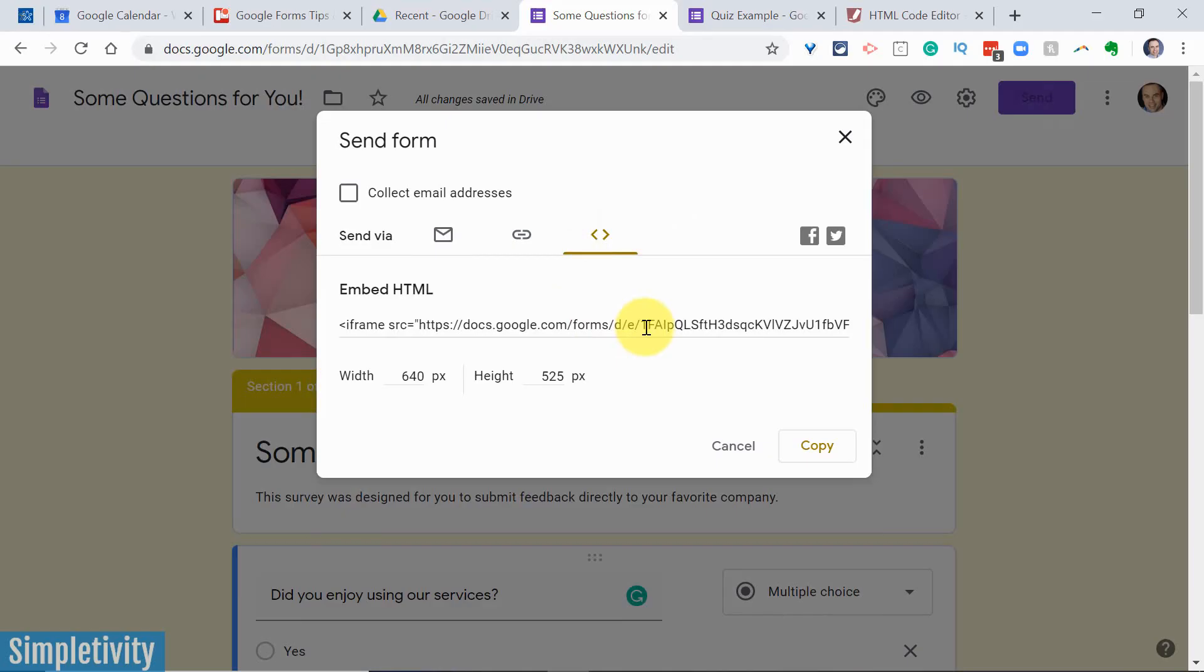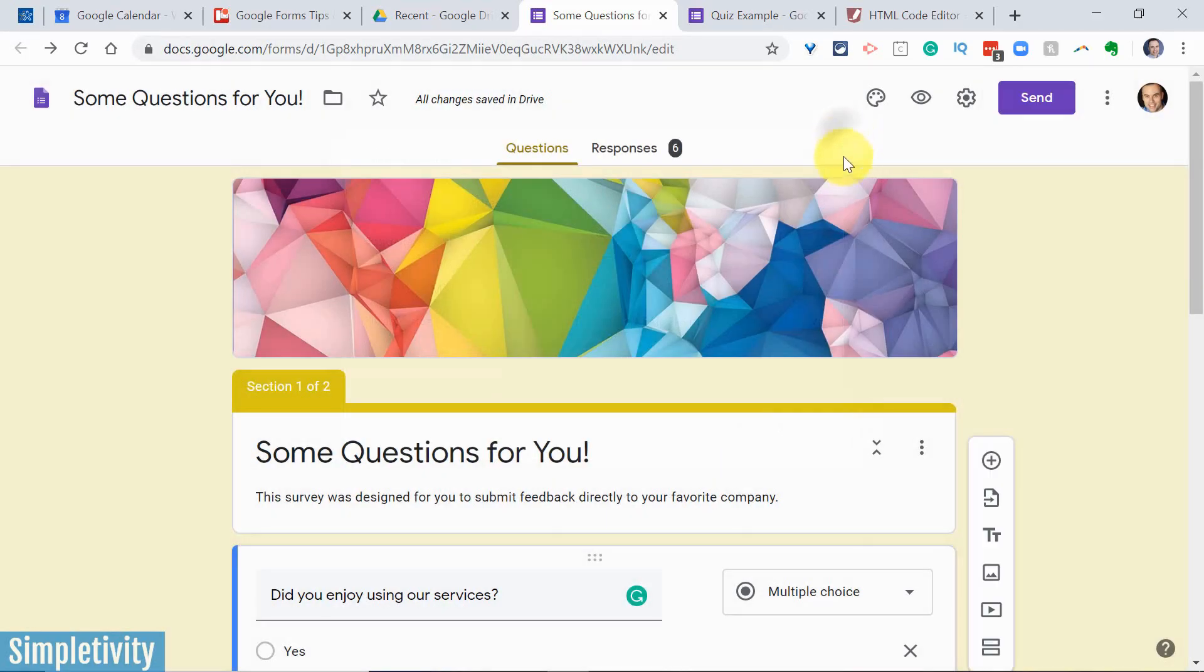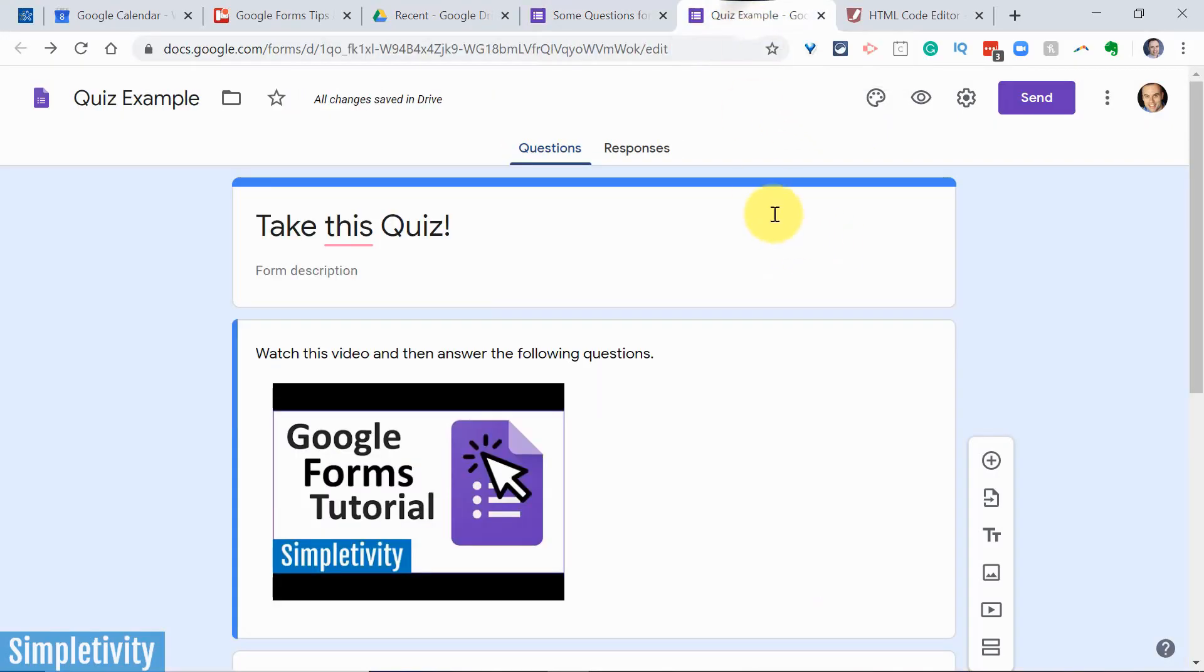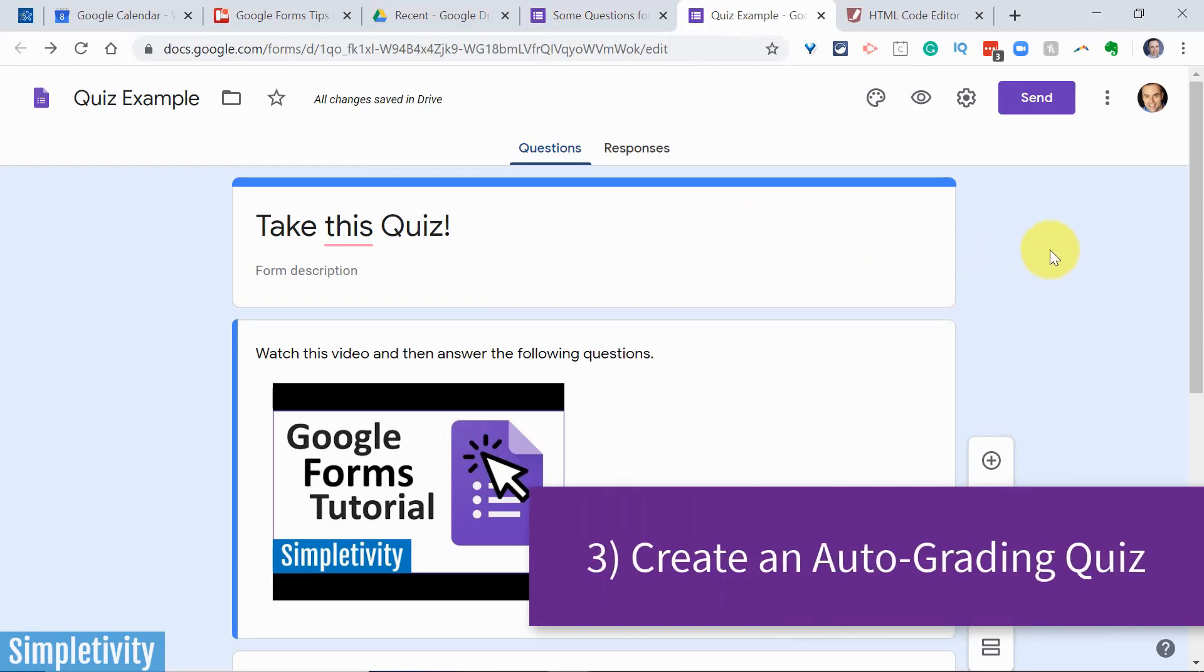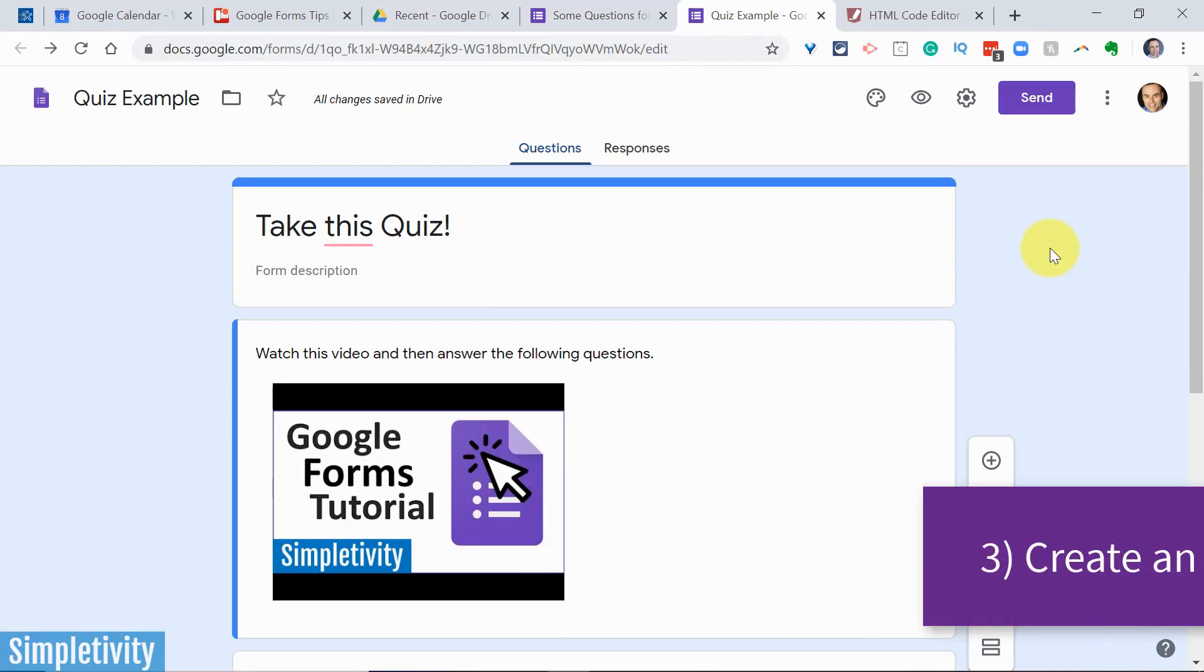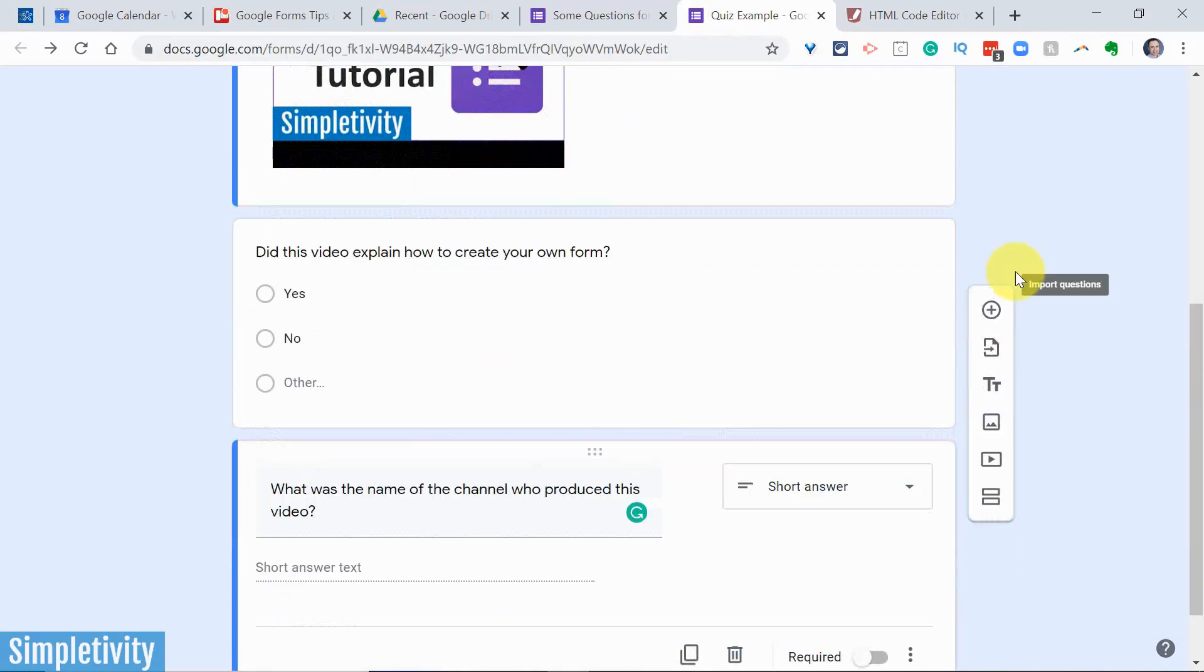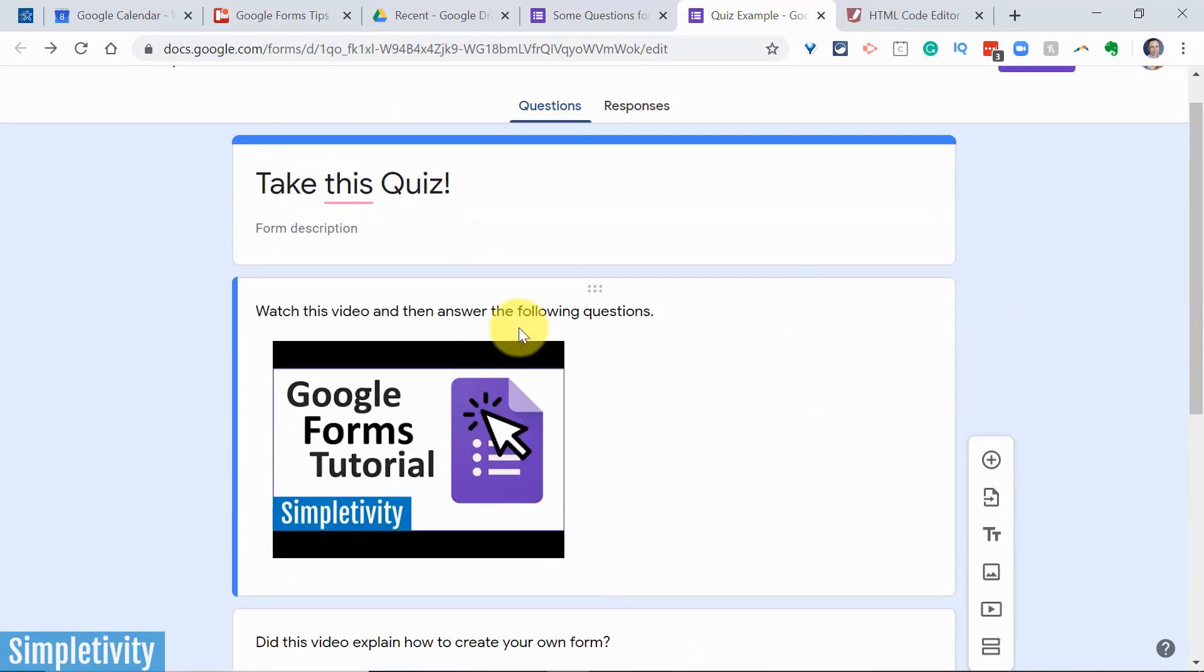Now tip number three is especially for teachers, or for those involved in training, or maybe you just want to quiz the people that you've been speaking with, or who have been taking some of your training, or reading some of your content. You can turn any form into an auto-grading quiz, and this is all you need to do to make use of this.